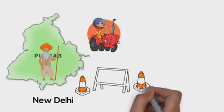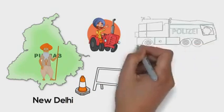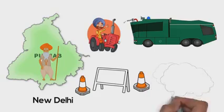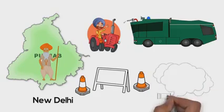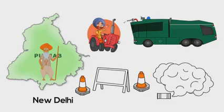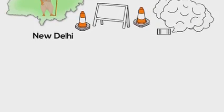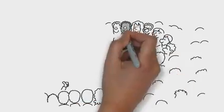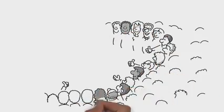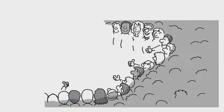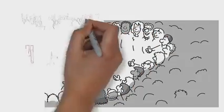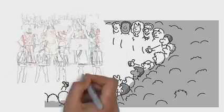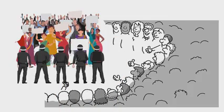...water cannons, tear gas canisters by the government in order to thwart their march to the capital. But despite all the obstacles and some deaths along the way, they got to Delhi's outskirts, only to find a heavy police and military presence in Delhi.